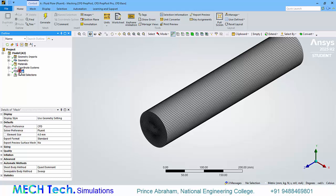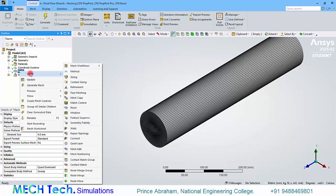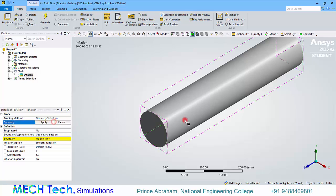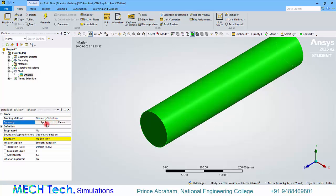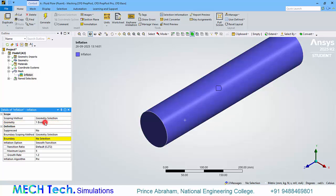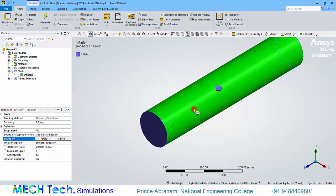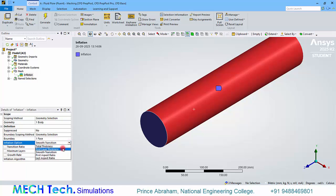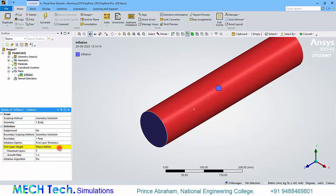So now let's insert inflation layer and select the geometry. And boundary is the outside boundary. Click apply. And change this inflation option to first layer thickness. Define an inflation layer of 0.021. This is based on the calculation I have made.